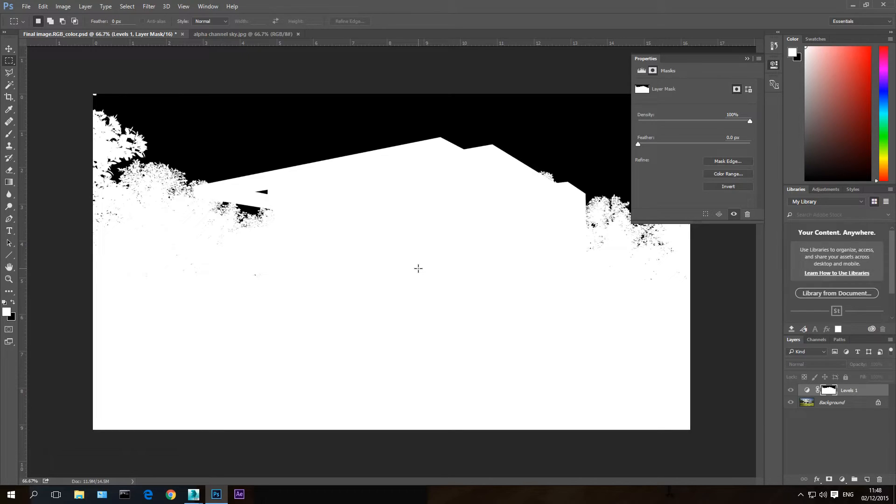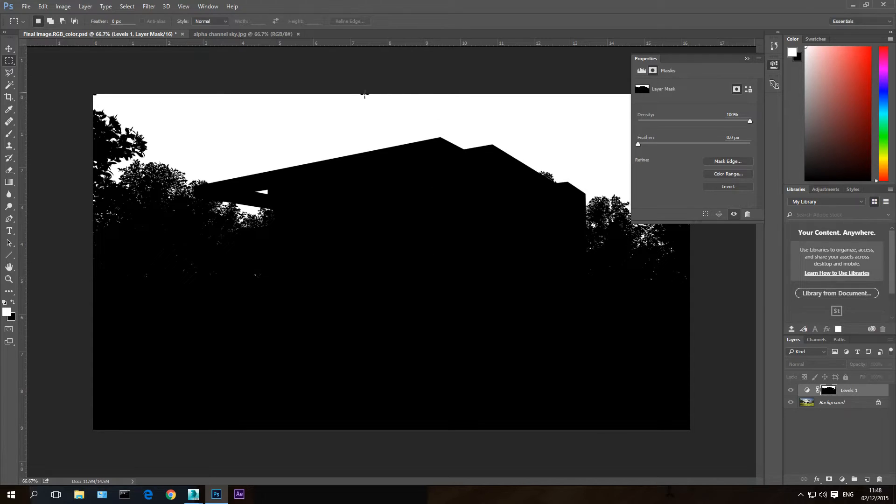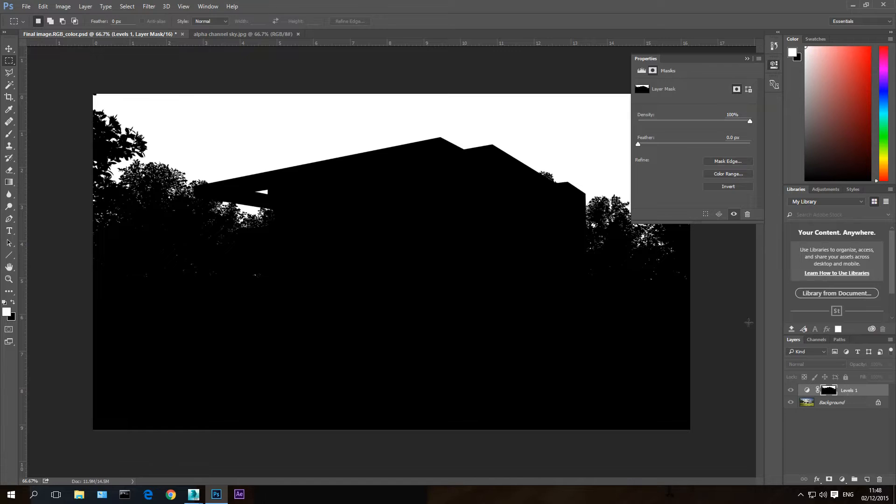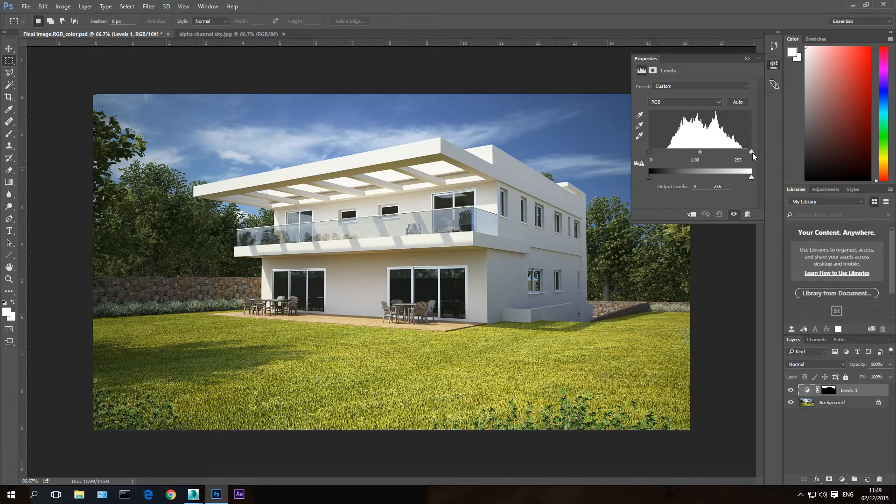Hit CTRL I to invert the mask. So everything that was white becomes black, everything that was black becomes white. So now this level modifier will affect only the sky. Let's go back to the modifier. And now I'm going to take this upper value down to make it brighter.